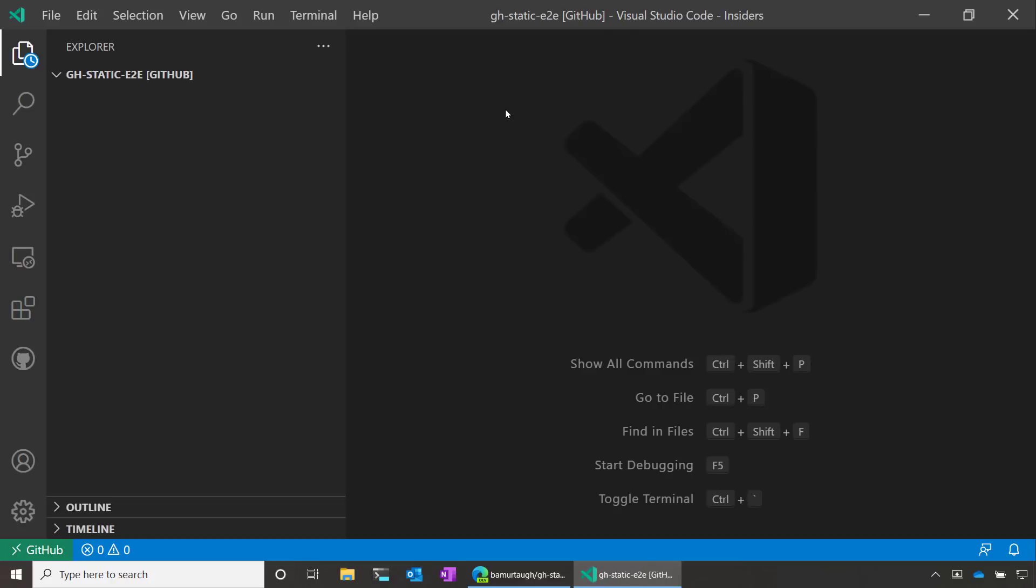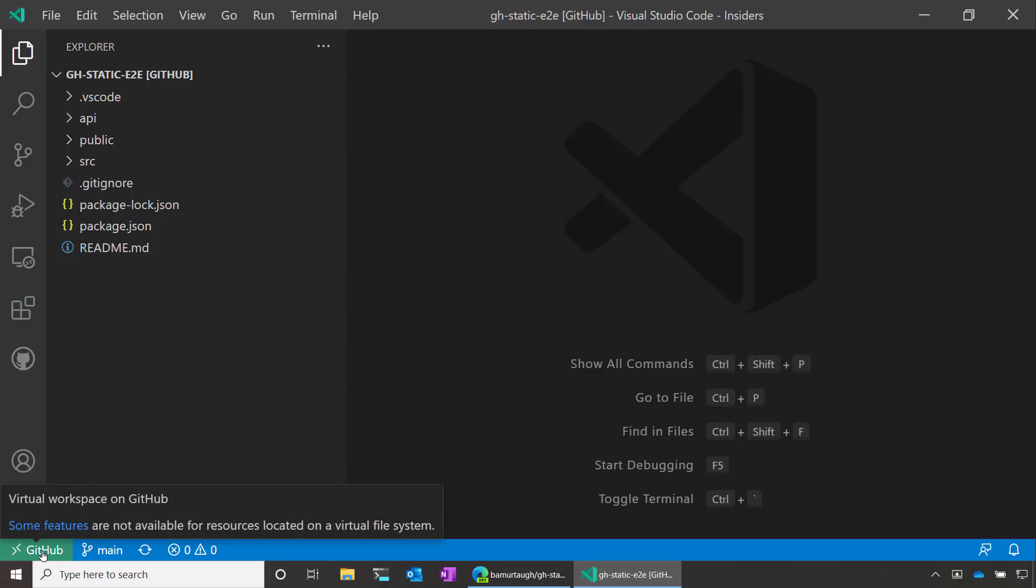VS Code reloads and it's going to look like I cloned this repo locally, but I didn't. There aren't any files copied on my local file system. They're all still living in GitHub. If I go into the lower left hand corner, it reads GitHub and says that I'm working in a virtual workspace.